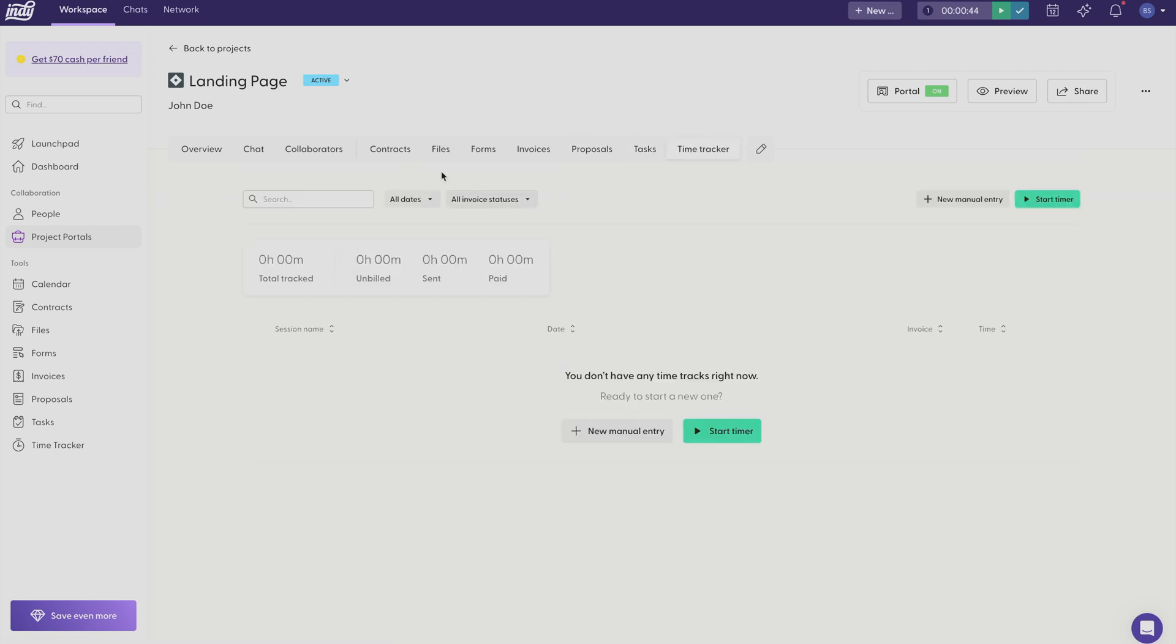Anything you create in here can be viewed by the client at any time. But if you want to keep files or contracts private to just you, then you can create them right over here. And as long as you don't add it to this project, no one else will be able to see those files.